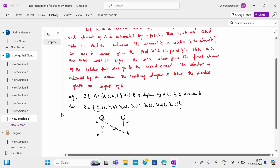For (3,6), I draw an arrow from 3 to 6. For (4,4), it is the same element, so I draw a self-loop at 4. Same way, (6,6) is the same element, so I draw a self-loop at 6. The arrow mark can go either side — the meaning is the same element. This is the digraph for relation R. Whether R is given or not, we can write R and draw a digraph for it.